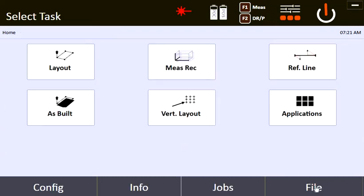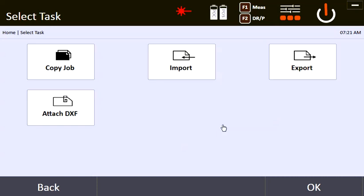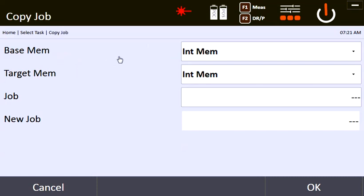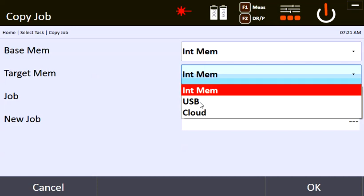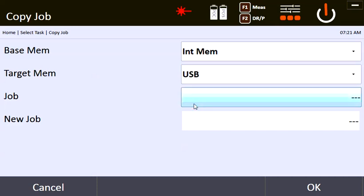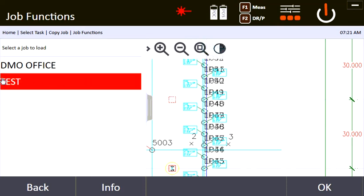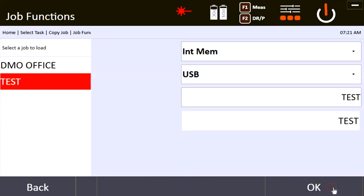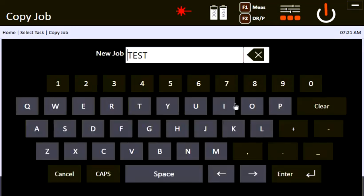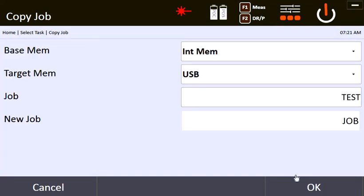When you're ready to export, you go to File. If you are using PROFIS Layout Office, the quickest way to export all of your points is to come right here to Copy Job. Just Copy Job — say that you're going to be pulling from the internal memory, meaning the tablet, and you're going to be sending the job to your USB. The job that you want to export is the current job you're working on, and you can name it whatever you want.